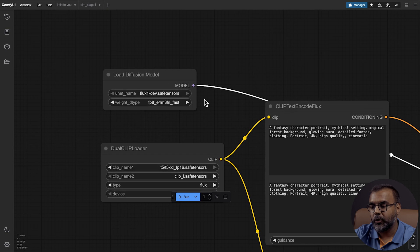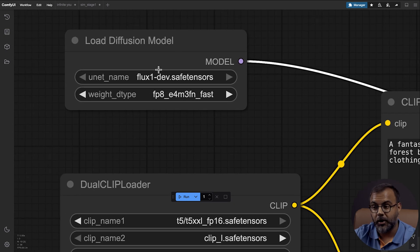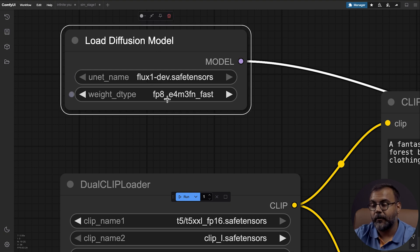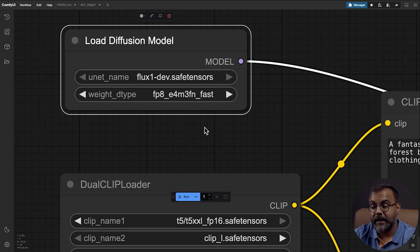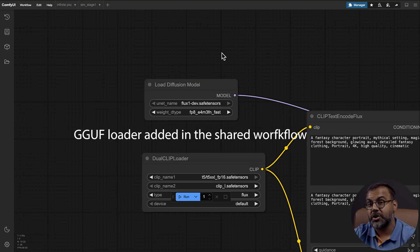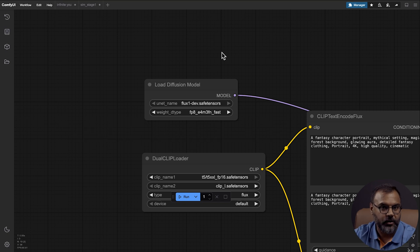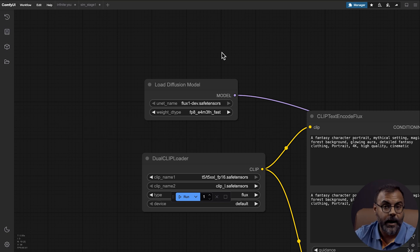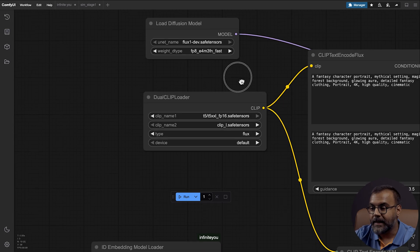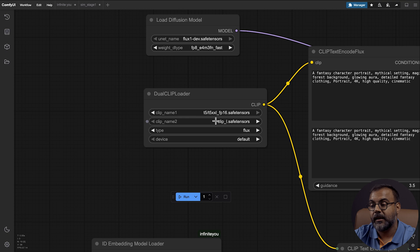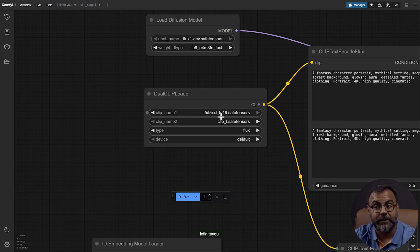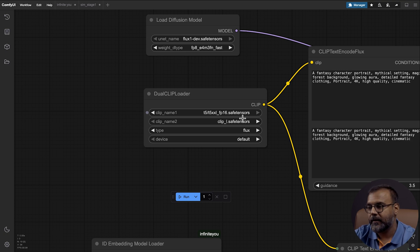So first and foremost, we've got Load Diffusion Model over here, and this is where you need your Flux model. I've got here Flux1Dev loaded up with a weight type of FP8E4M3FN underscore fast. But I believe you should be able to swap this out for a GGUF model, which means that you can use a quantized version of Flux. So that already can massively drop your GPU requirements. Down here in the dual clip loader, I'm using the T5XXL FP8 and the Clip L. Again, you can swap out the FP16 for the FP8, once again, dropping your GPU requirements. Make sure your type is set to Flux.